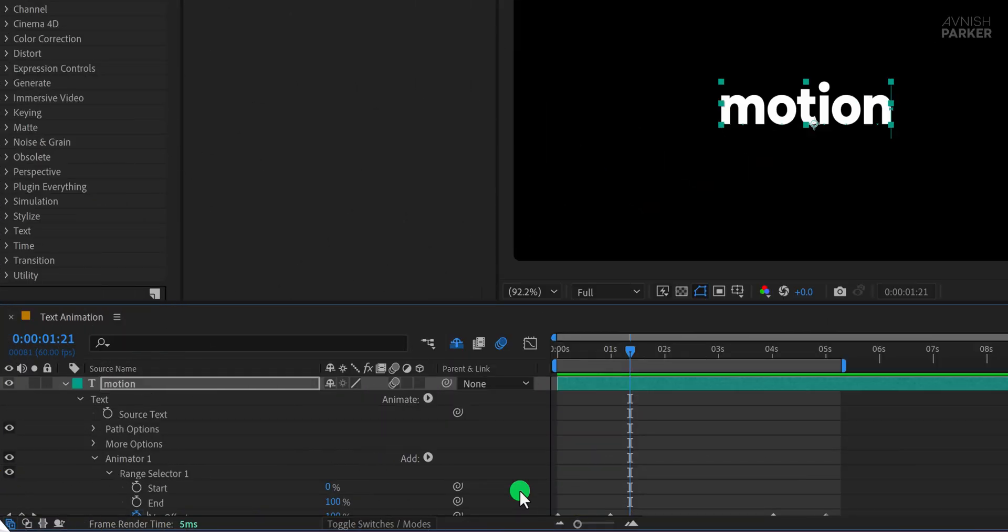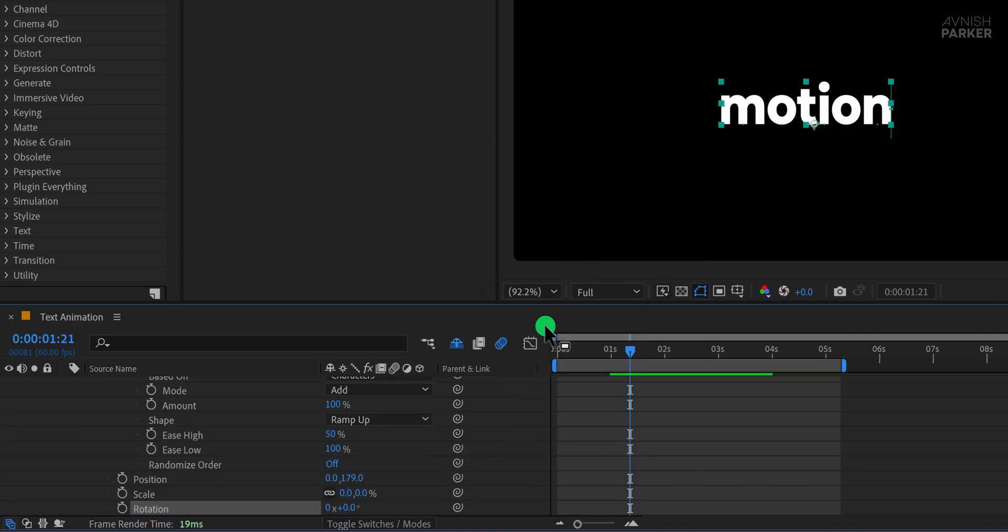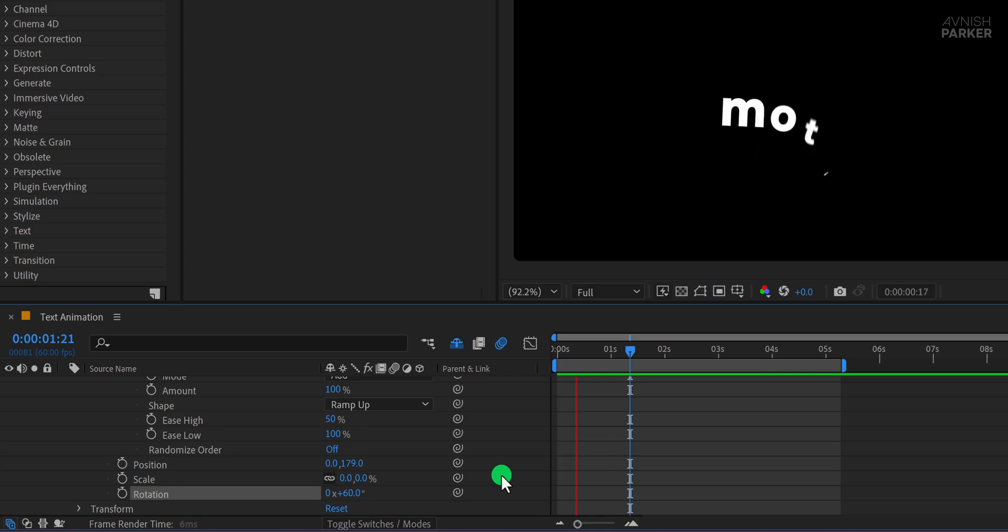Now for the third animation, click on Add again, go to Properties, and this time choose Rotation. Set the rotation angle to around 60 degrees. This adds a nice rotating entry to the text as it animates in.